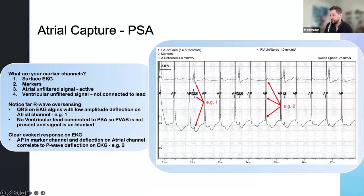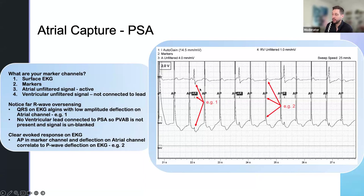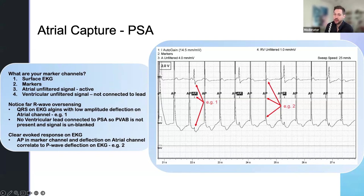Looking at this one, you have this QRS complex unblanked. Moving to example two, you see P wave evoked responses after every single pace. What can I take away from this? It means that we are capturing at two volts. We have a little bit of sensing, but that's okay because we're only in an AAI mode — the device just doesn't know to blank. We have a good signal and good indication of P wave. Unfortunately this patient does not have good conduction, so you really can't use conducting down as an indicator.